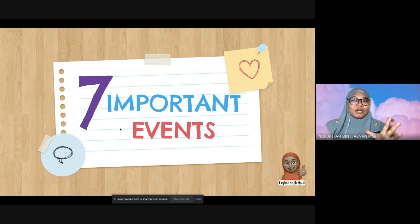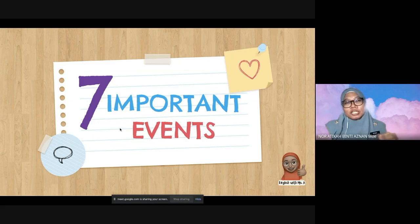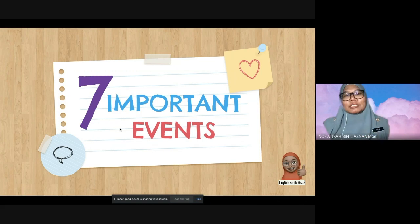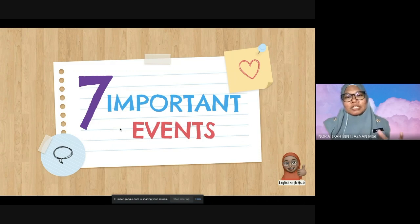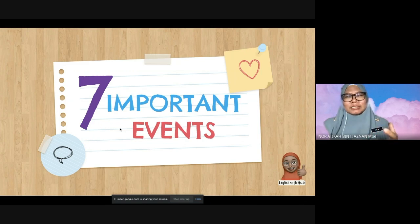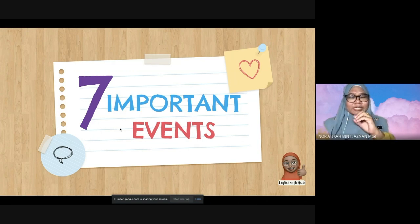There are seven important events you have to remember when it comes to this novel. What I have here are seven general events. I am especially focusing on the struggling writers — those who are average or weak — so they know the events and will not leave the paper blank in the exam.